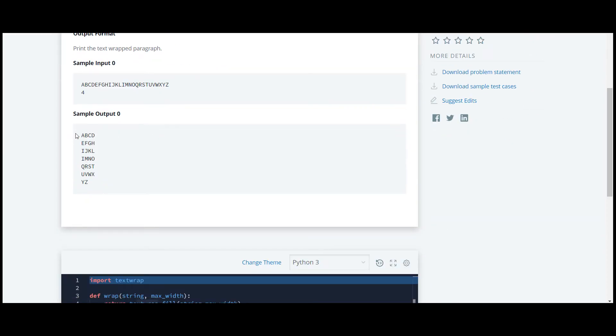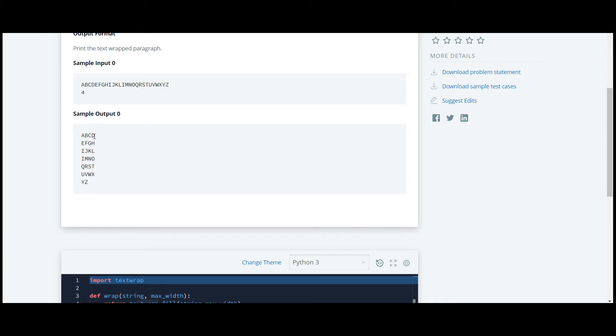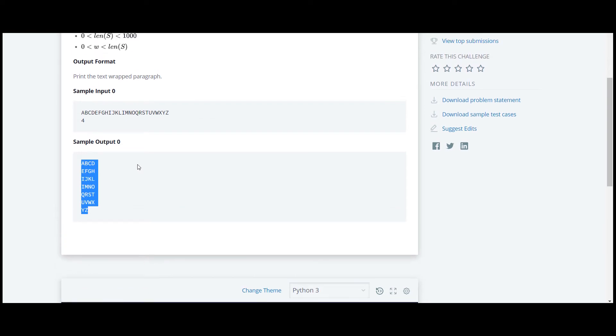This is a wrapped input. Here the width is four, so characters in first line which is one, two, three, four. Similarly, we have to do it to all other letters also. So let's proceed to the code.